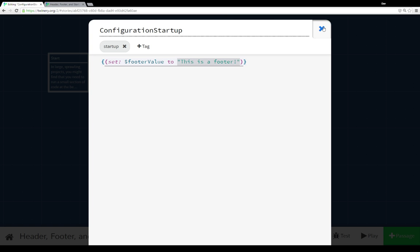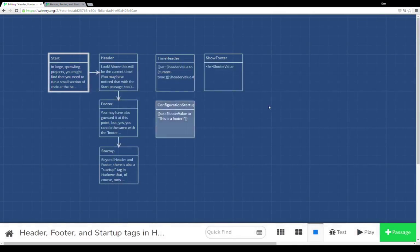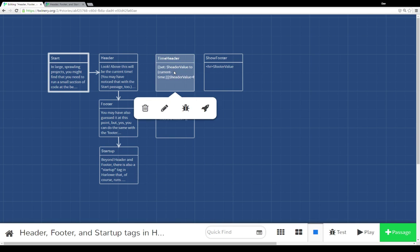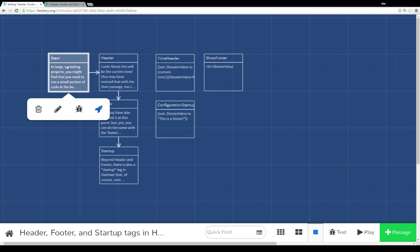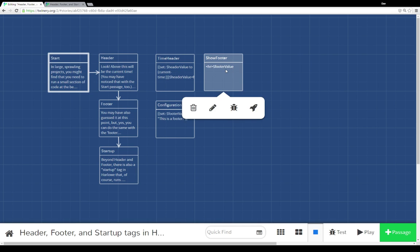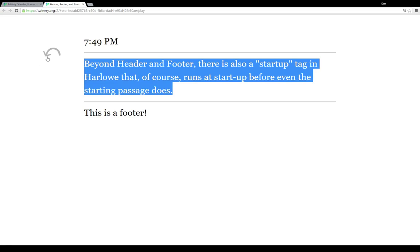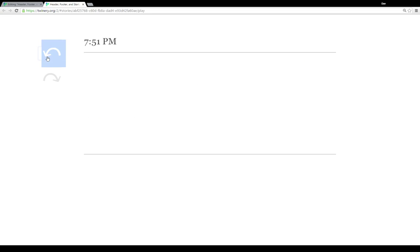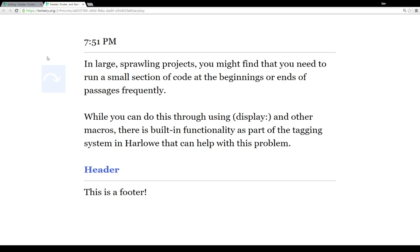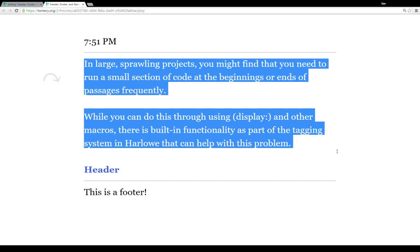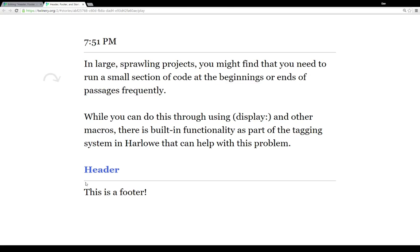Configuration startup runs first, and then header of start, and then the footer. As we saw in practice, we see this is a footer, the value of that string was set, then we see the currentTime was updated when this passage was rendered, then we see the content of the passage, and then of course we see the footer.